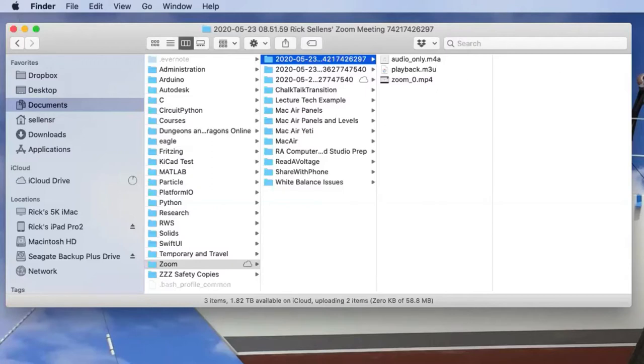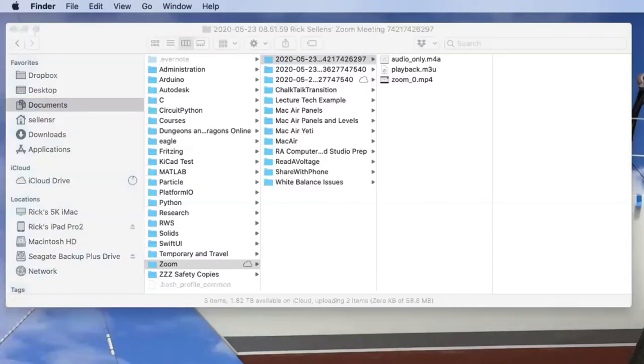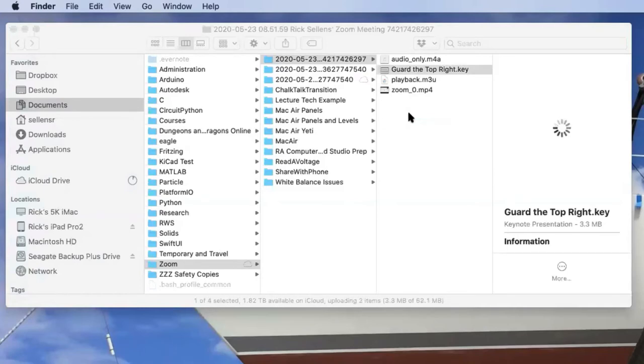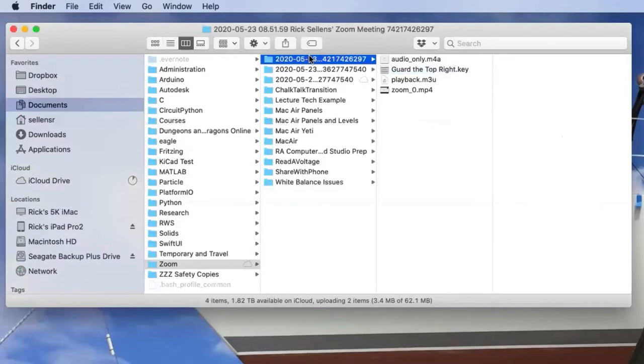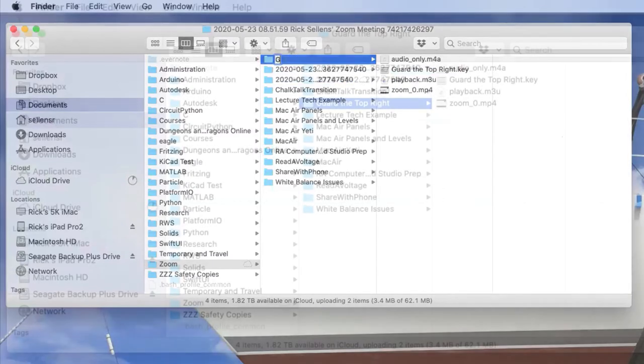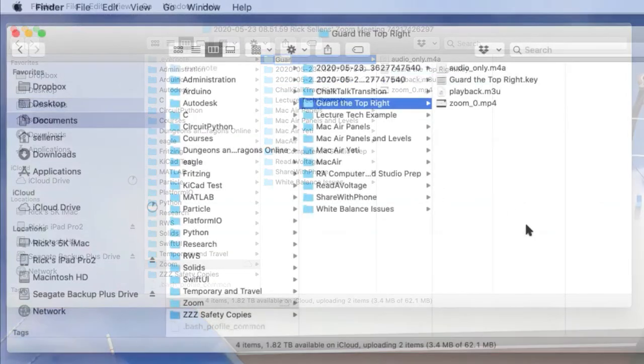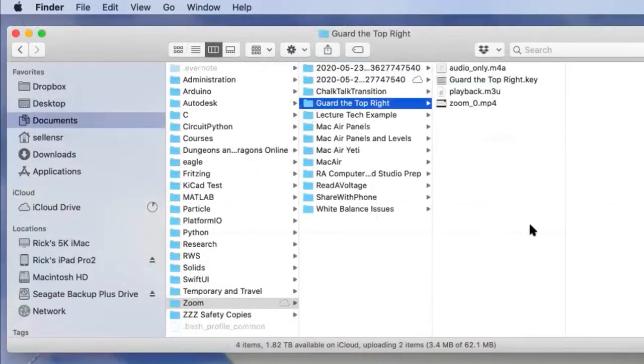That was a presentation I made based on this keynote file. So in order to keep everything together, I'm going to copy that keynote file over to the Zoom directory. To make sure I don't delete it by accident, I'm going to change the name of that Zoom directory to match the keynote file. Now it's a lot easier to see what I'm working on.